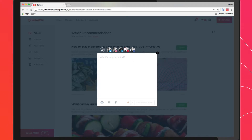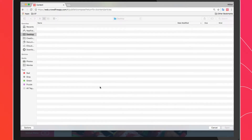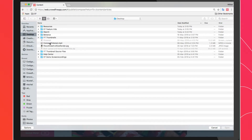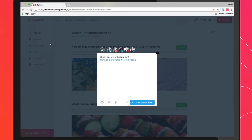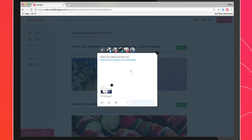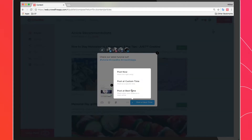Next, you can either start typing your content or copy and paste it from another window. Once you've crafted the post and have selected the accounts you want it to be published on, you can choose any of the publish options, which are post now, best time, or custom time.